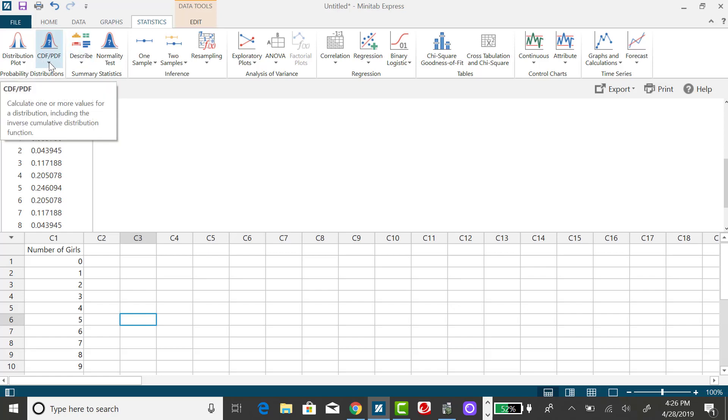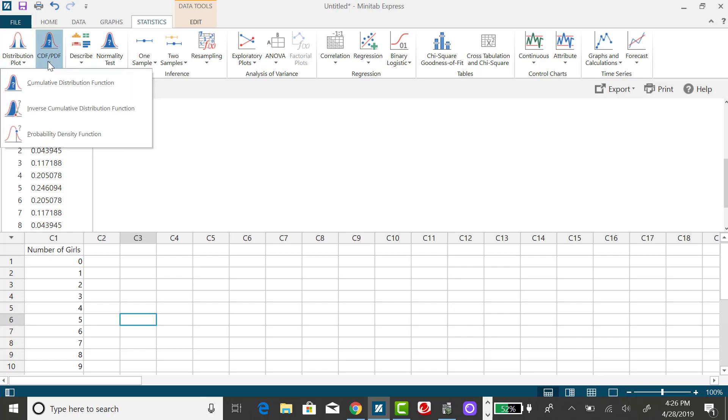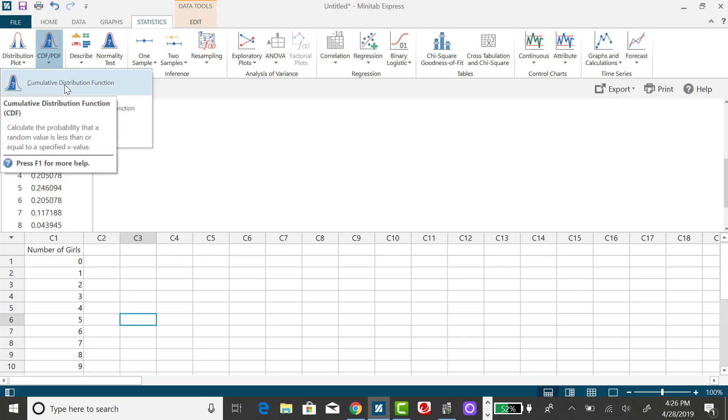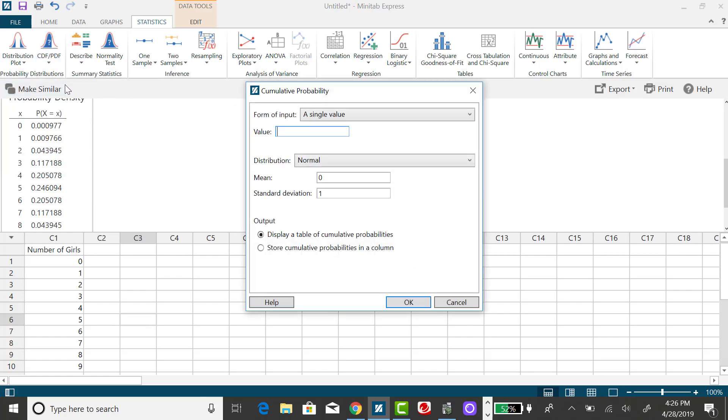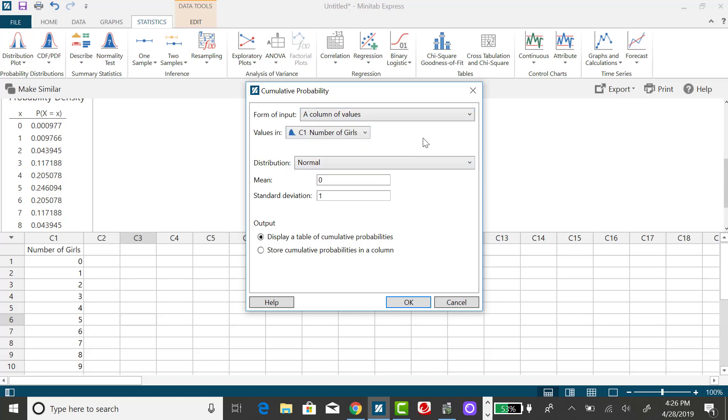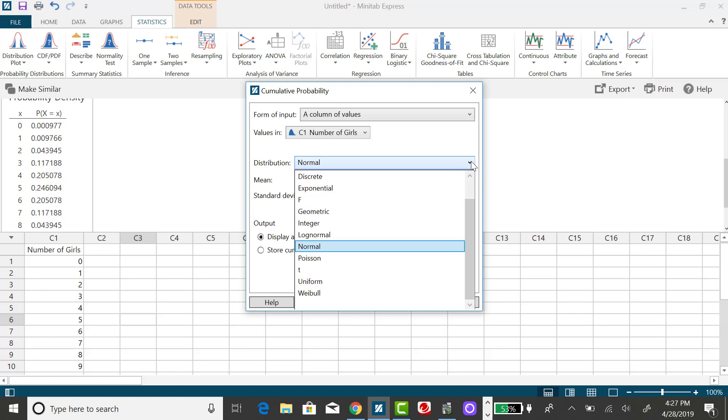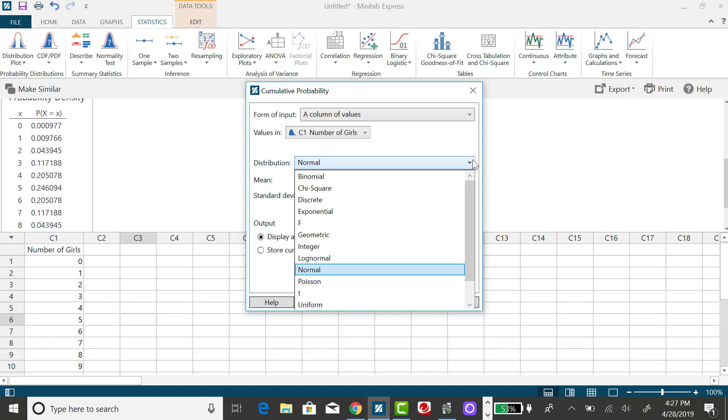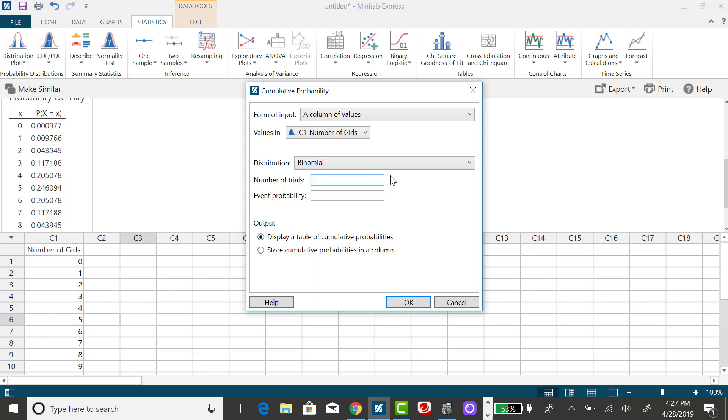If I click on the CDF menu and select cumulative distribution function, I want to use my column of values for my input. Number of girls is my column, and I'm not working with the standard normal distribution. I want to click on that down arrow and select binomial.